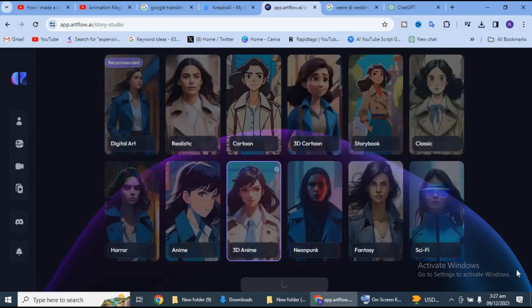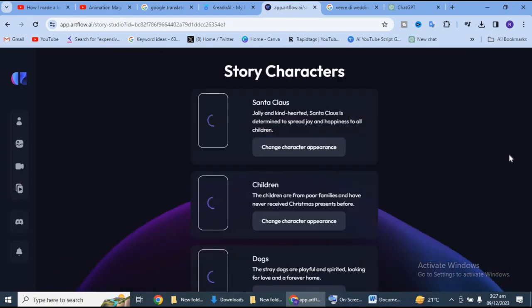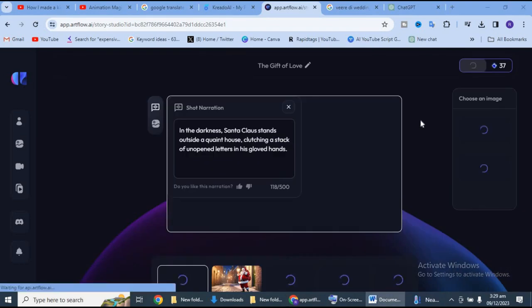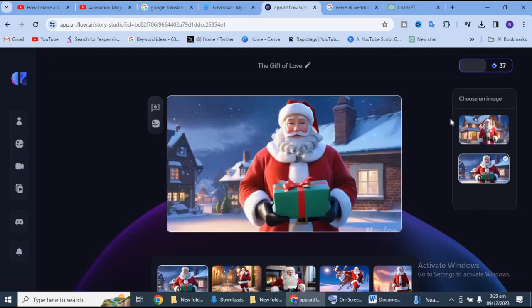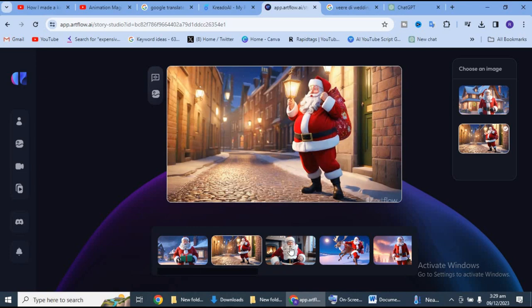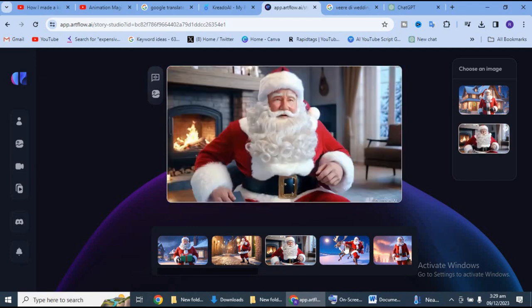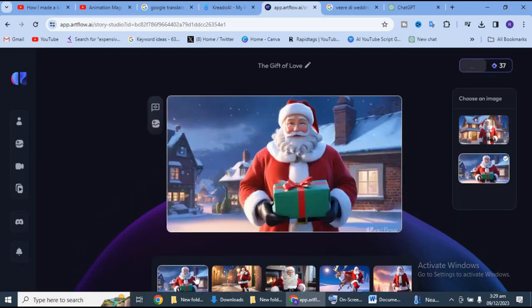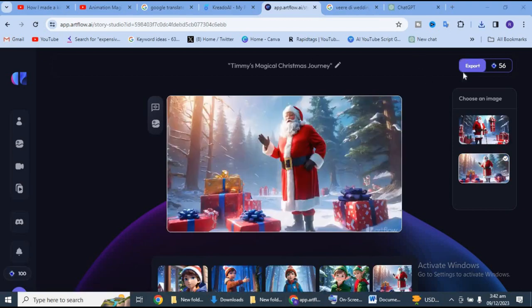Iske baad aapko phir continue story pe click karna hai. Dosto, ye AI tool ek dum se aapko aapki story ke liye sare images create karke dega. Yaha par aapko option mil jayegi ki in dono images mein se kaun sa image zyada pasand hai. Yaha par aapki story se related sare images aa chuke hain. Iske baad aapko yaha se export pe click kar dena hai aur aap story board pe jayenge.